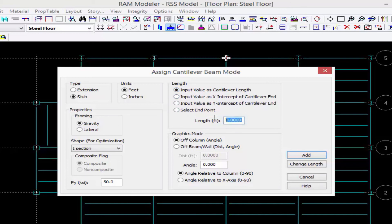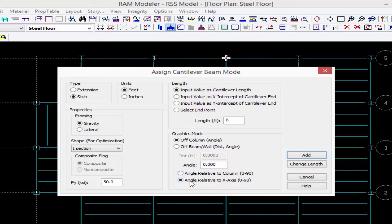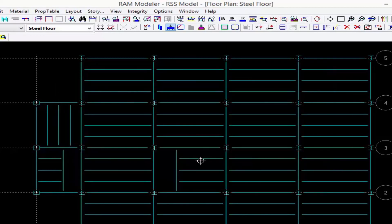Let's enter a length of 8 feet and we are going to be modeling it off of a column for this exercise. We'll give it an angle of zero degrees, relative to the x-axis, and we can finish this off by clicking the add button.